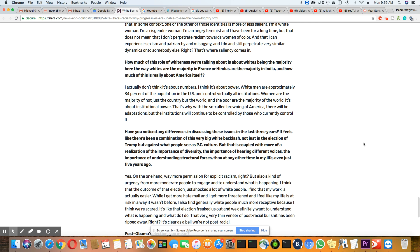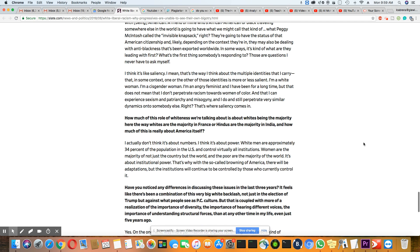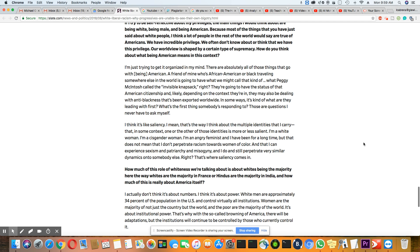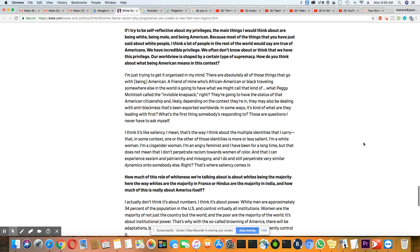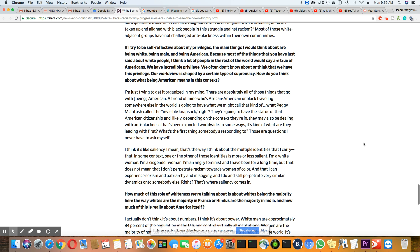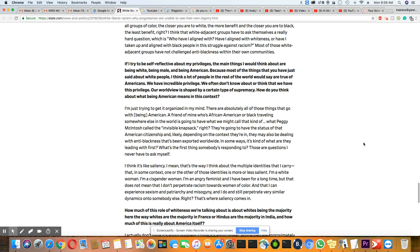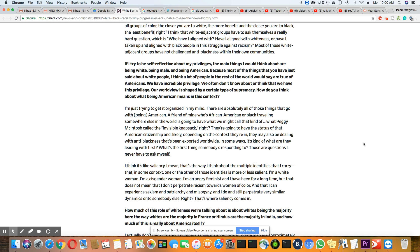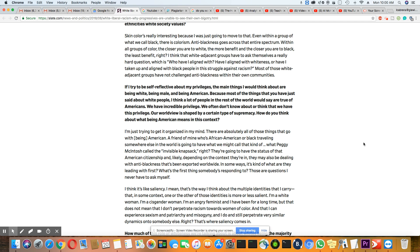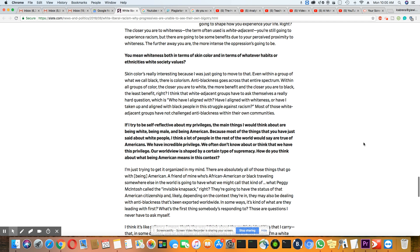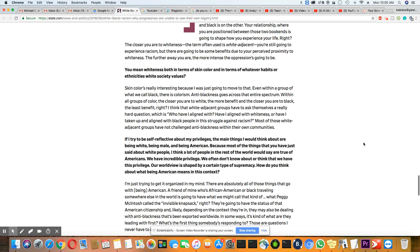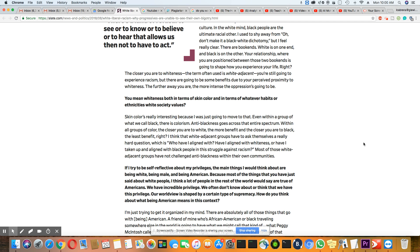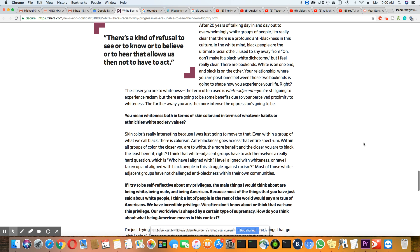It's about institutional power. That's why it's called so-called browning of America. There will be adaptations, but the institution will continue to be controlled by those who currently control it. Have you noticed any differences in discussing these issues in the last three years? It feels like there's been a combination of this very big white backlash, not just in the election of Trump, but against what people see as PC culture. But that is coupled with more of a realization of the importance of diversity, the importance of hearing different voices, the importance of understanding structural forces than at any other time in my life, even just five years ago.